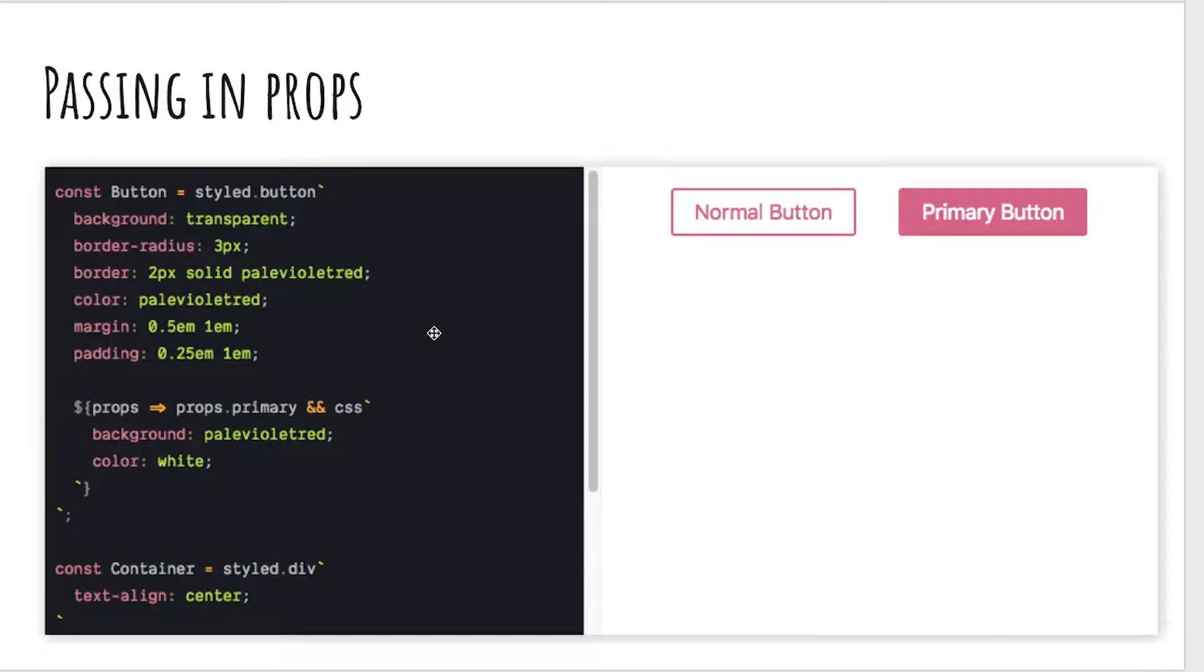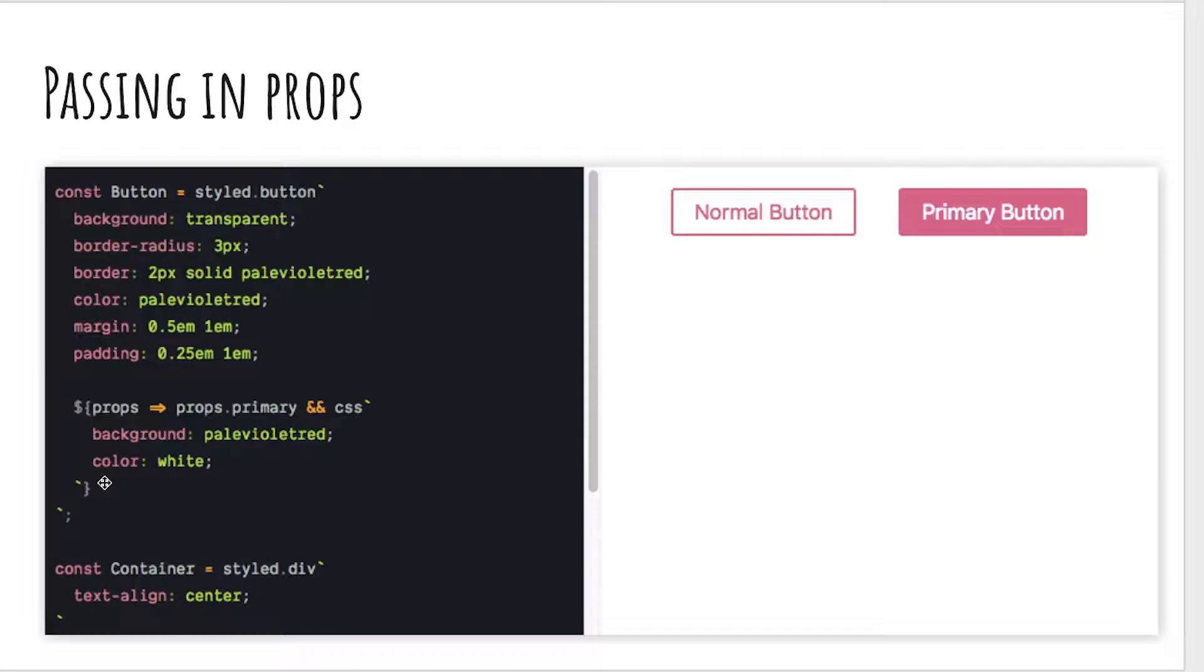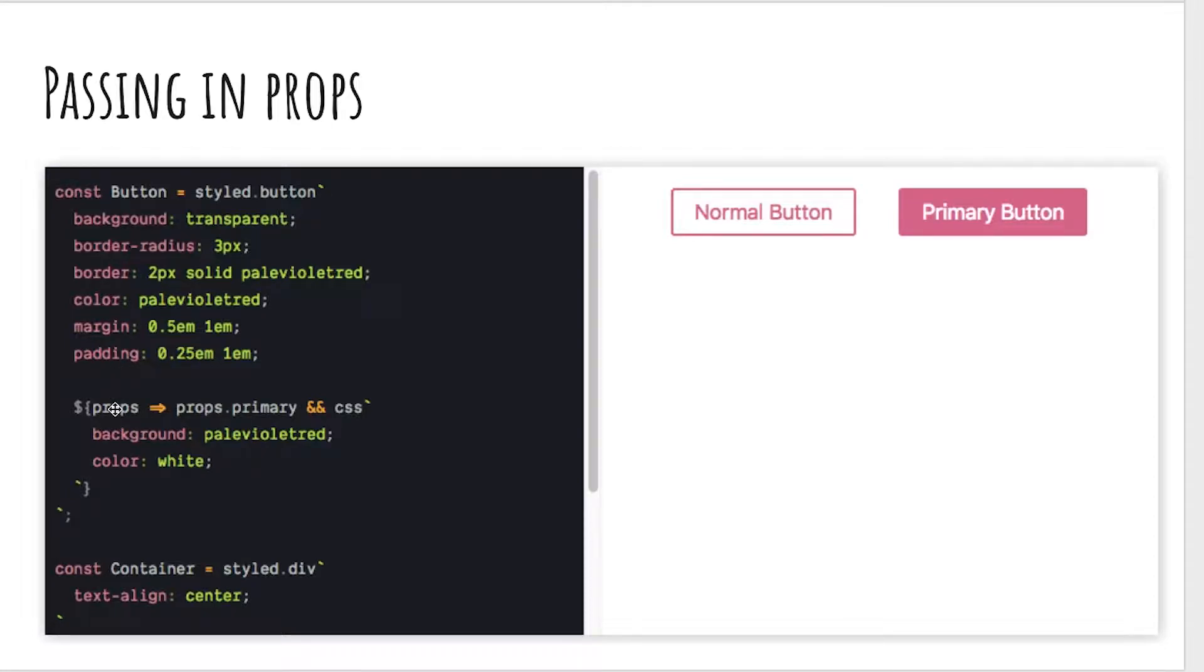This allows you to dynamically create CSS. Here you can see I am passing in a function. Styled components behind the scene is going to run this function for us. So we're passing in a function and we're saying props, which styled components will give us the props for that React component. You can see here we're checking if that has the primary prop, and if so, apply this block of CSS.